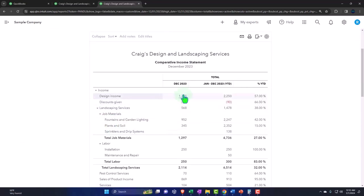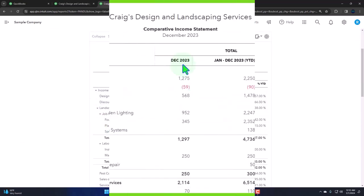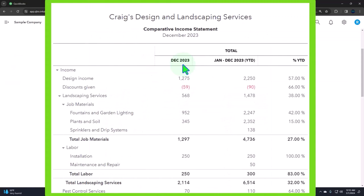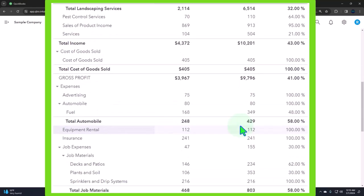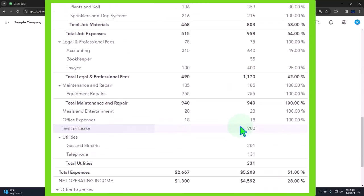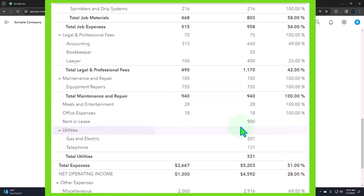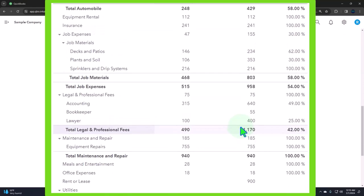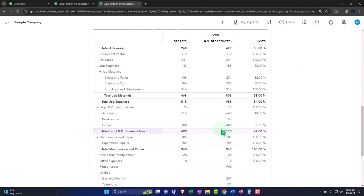So now we've got this first one being December. And then the year to date is January to December. Remember that this data set only had stuff in it for the last few months, the last quarter or so. So that's why there's not a huge difference in the numbers. But you can see that comparison as well.